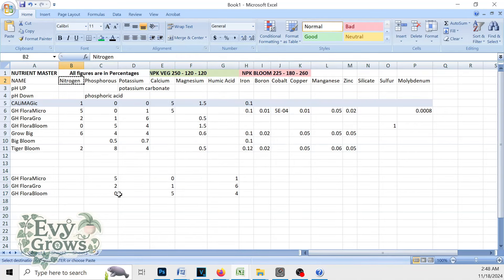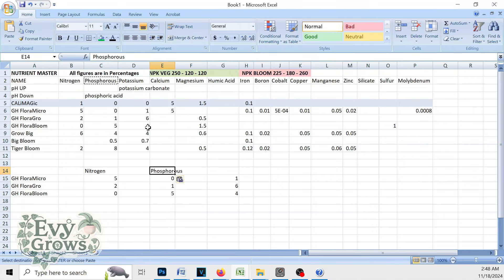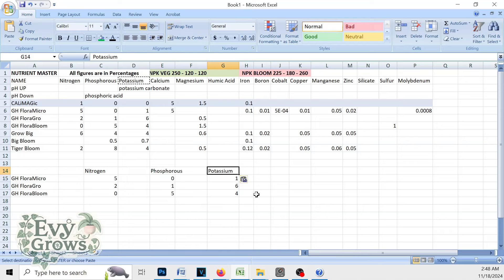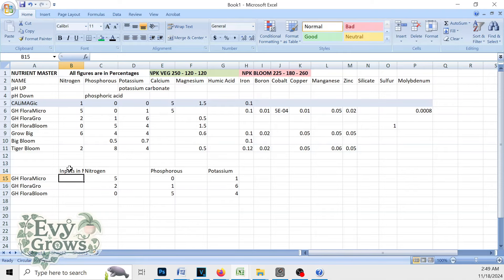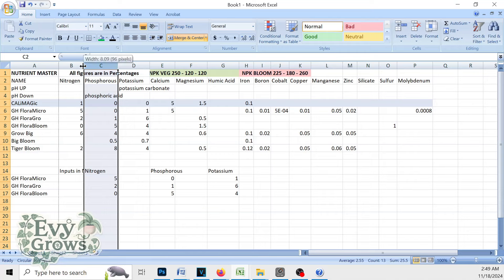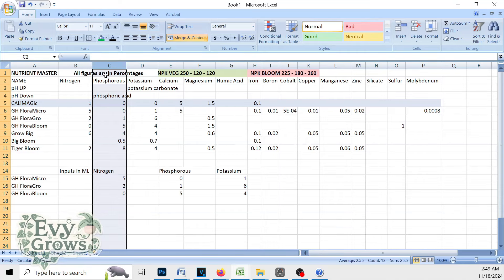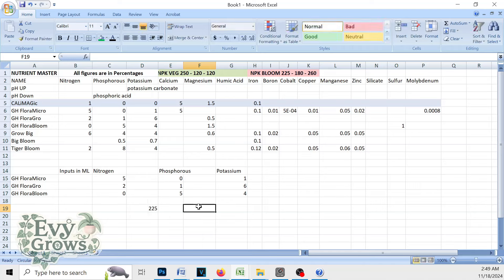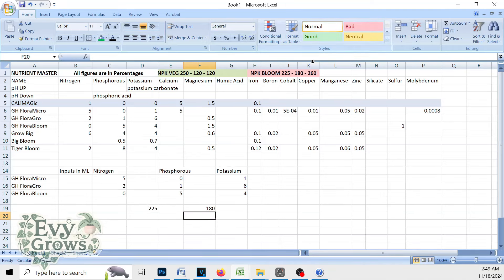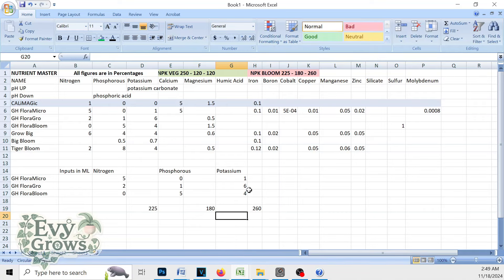And then you'll see this right here is nitrogen. This right here is phosphorus. And this right here is potassium. These are going to be my inputs in milliliters. So if our target down here is going to be 225 nitrogen, 180 phosphorus, and 260 potassium, we're going to have to mix and match quantities of micro, grow, and bloom to hit this target.